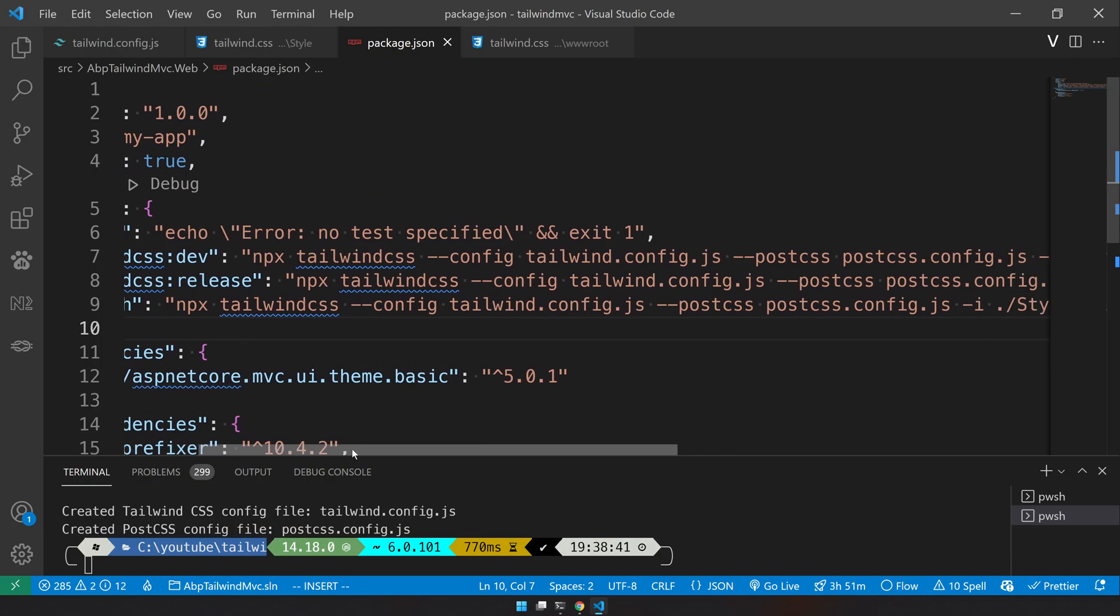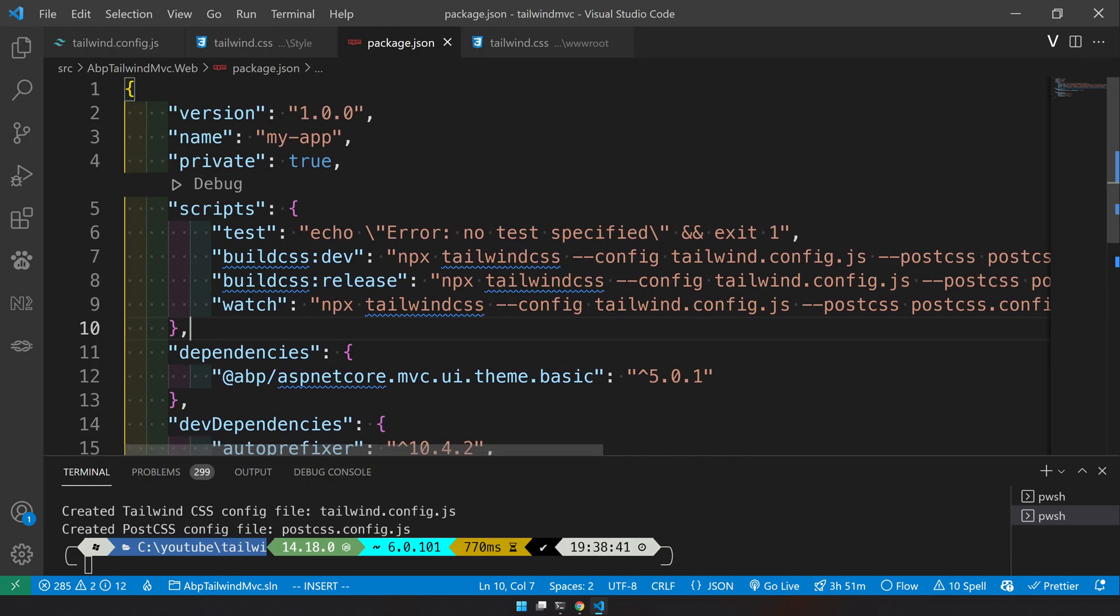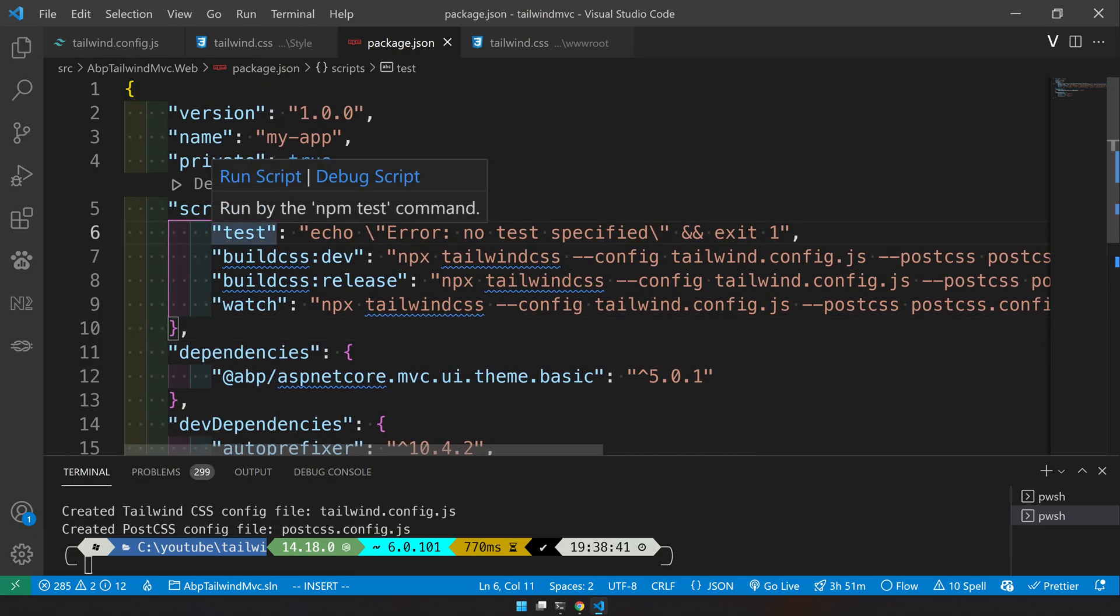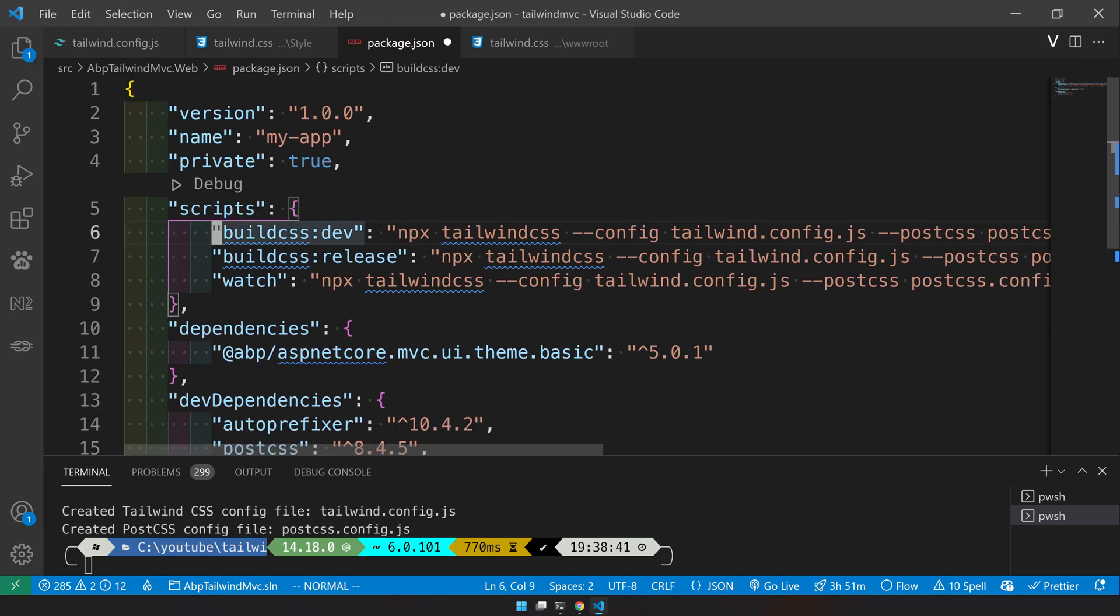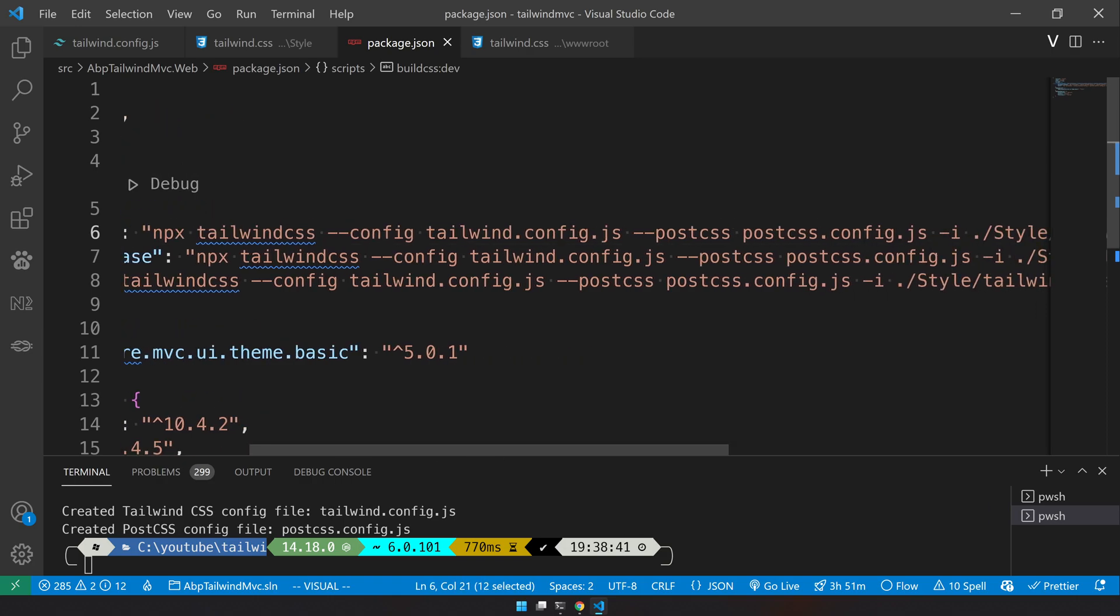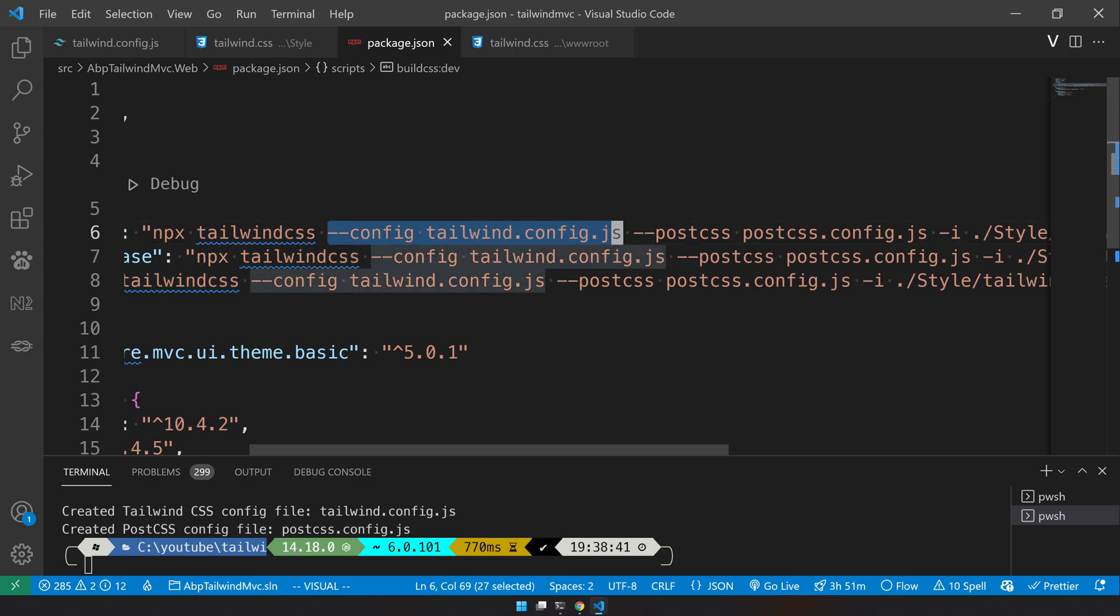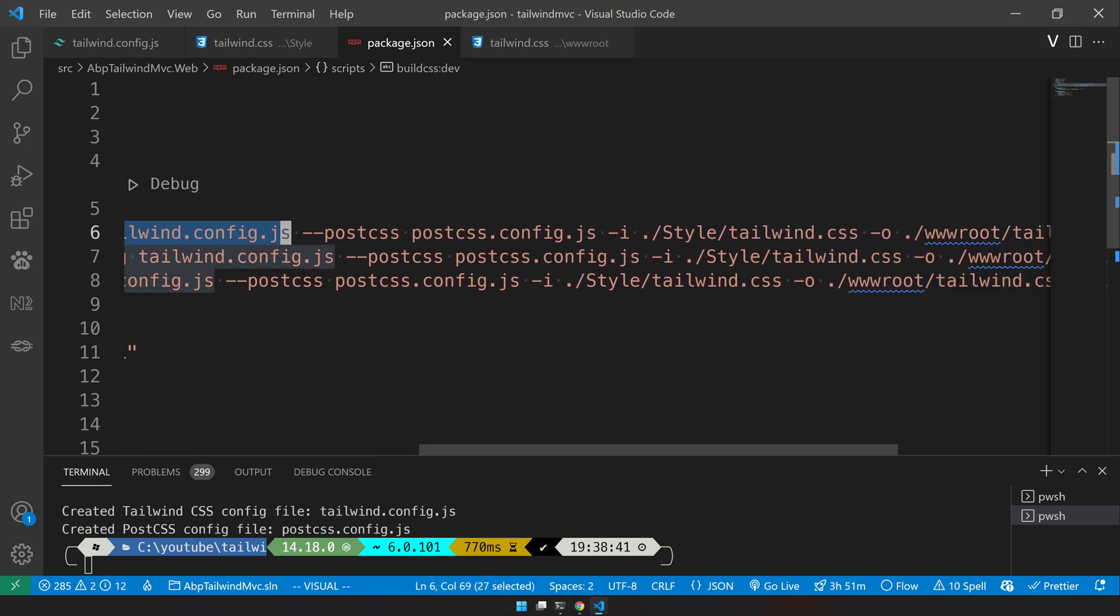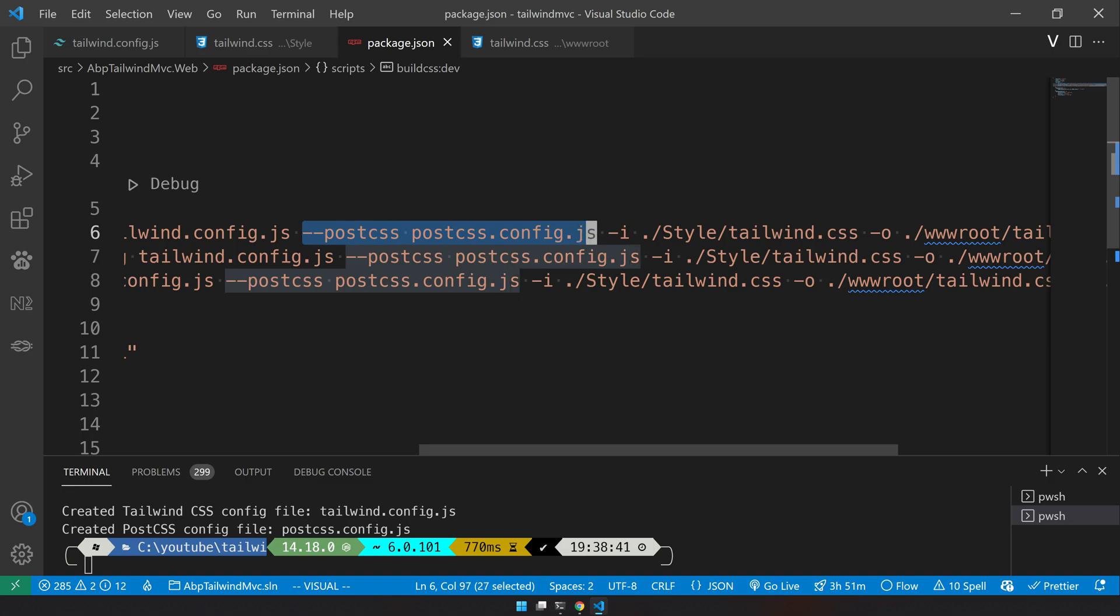You will see there is no script section. Just add the script section. In the script section we have the test, which you don't actually need, so we can remove that. Now we have a build section which builds the Tailwind CSS based on the config we provided.